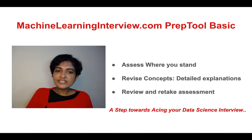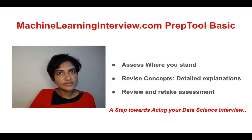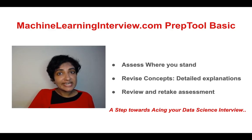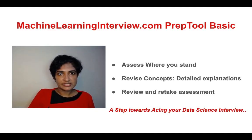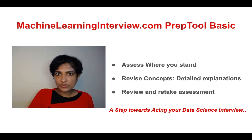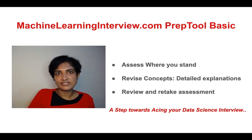In addition to helping you assess where you stand and revise concepts, the prep tool also enables you to retake assessments to see whether you have made progress. You have ample time to go back and revise the answers whenever you feel convenient and take the assessment until you master the concepts.